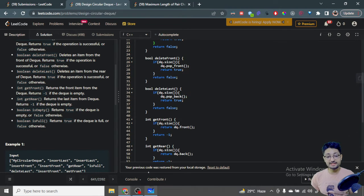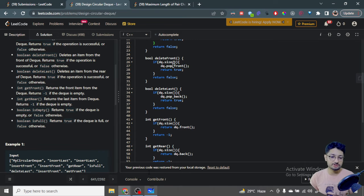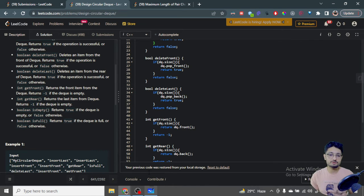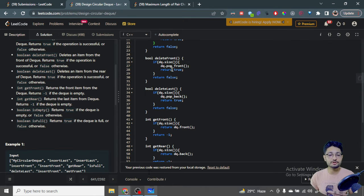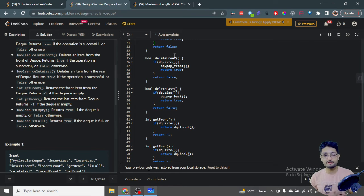The next function is delete front. For deleting, we have to ensure there is some element inside the deque. The deque size should be greater than zero. We check that the size is greater than zero, then go inside the function and pop out the front element. If it is possible, we return true, else return false. Similarly, pop_back deletes the back element. We use pop_front and pop_back to delete the front and back elements respectively.